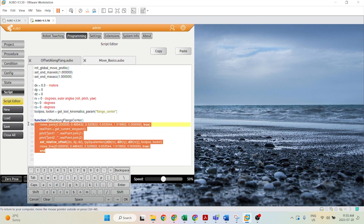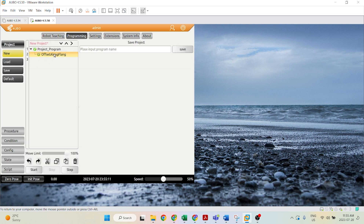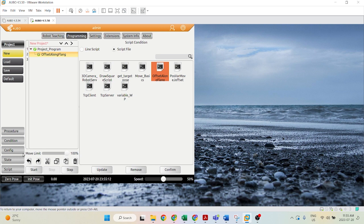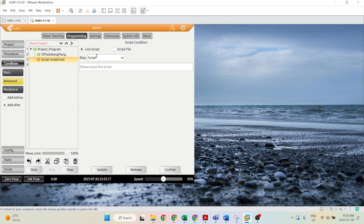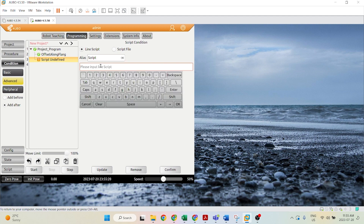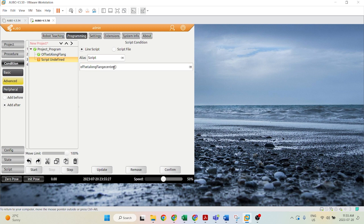So if we ever wanted to call this function, we can go into project and add another script afterwards. Here we can just add a line script and call on that function called offset along flange center. And we can call on this function, or whatever the name may be.